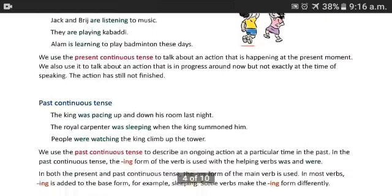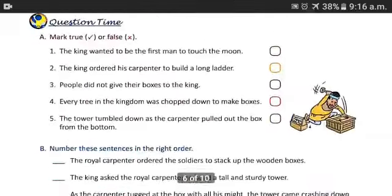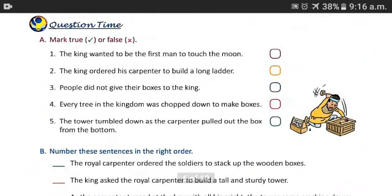Now it's time for question time. There are three to four questions. First is mark true or false. Here are five sentences. Since you already understand the story, you can find which sentences are true — put a tick mark — and which are false — put a cross mark.